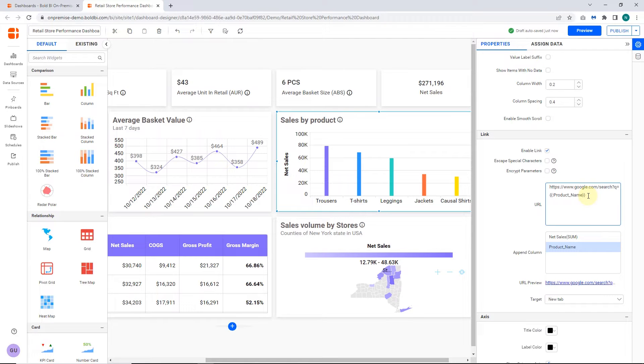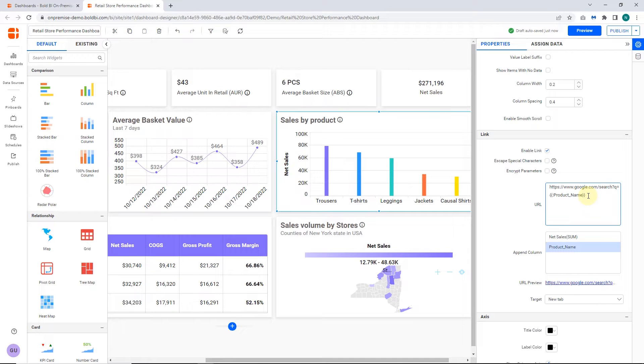Here I enter the Google web URL in the URL text box. So, whenever you select a product from the column chart, it will open a Google page and search for that product.